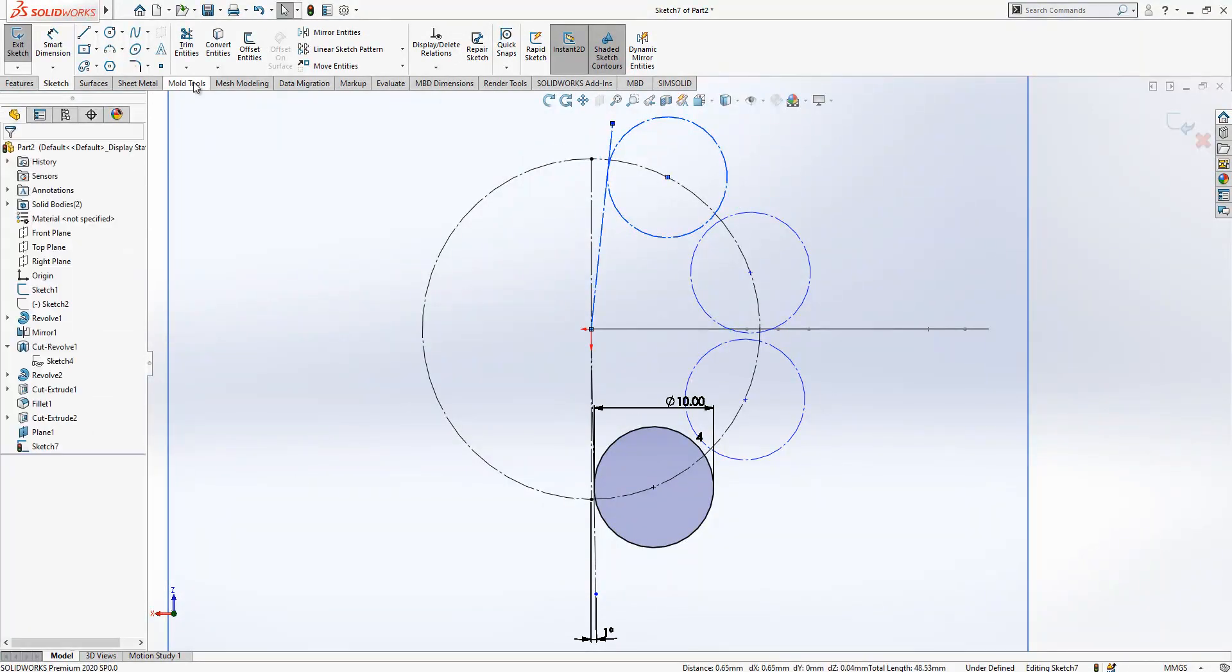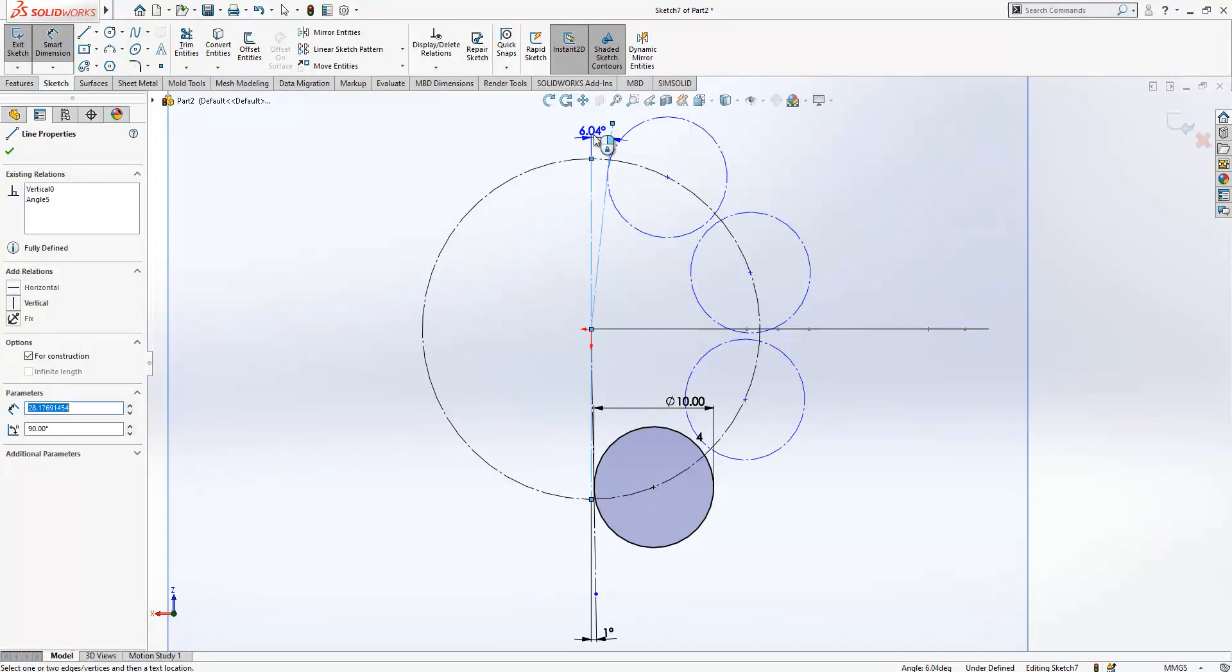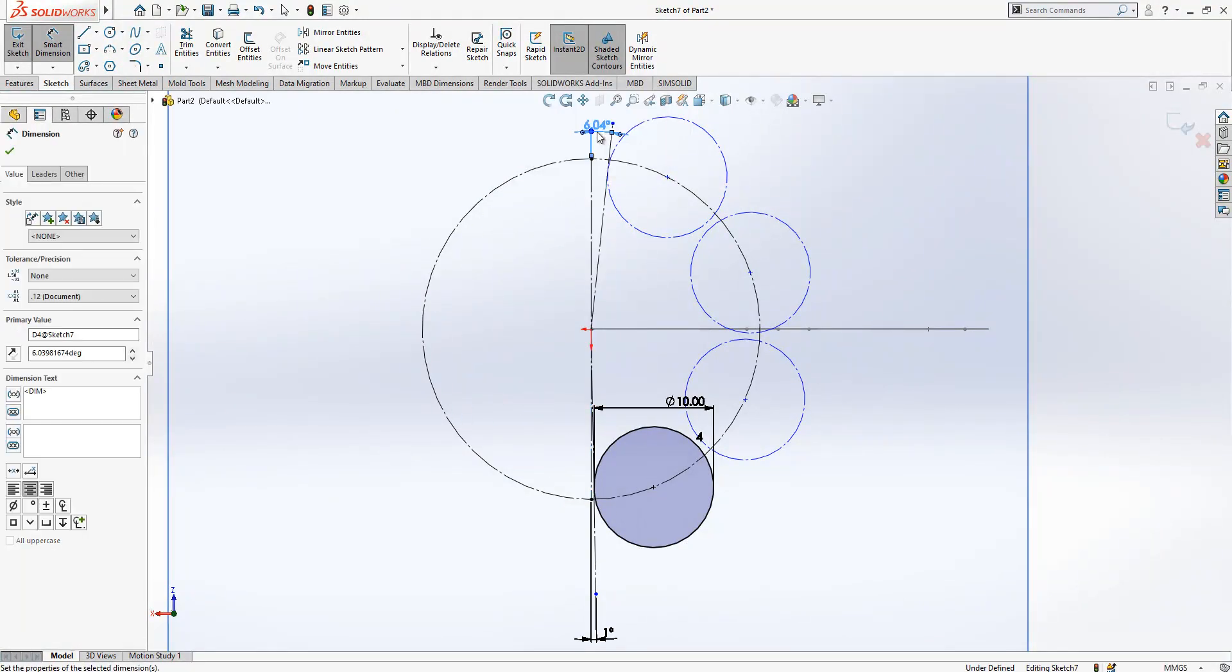These are tangent, here we have one degree as well.